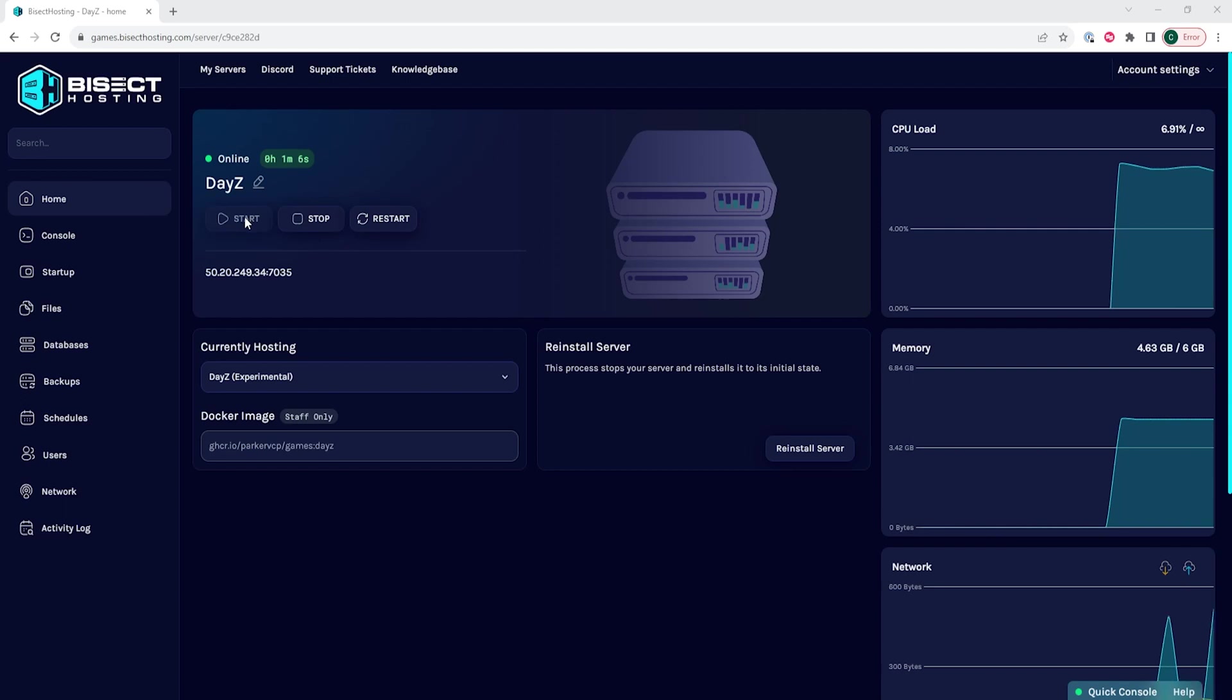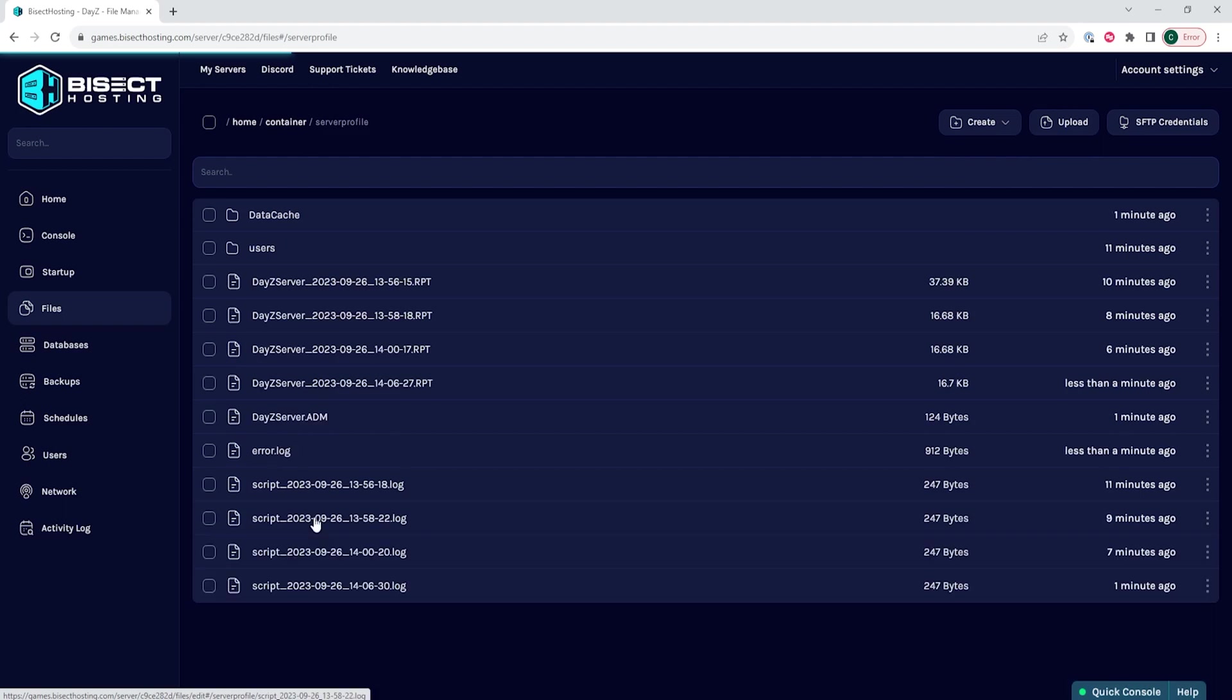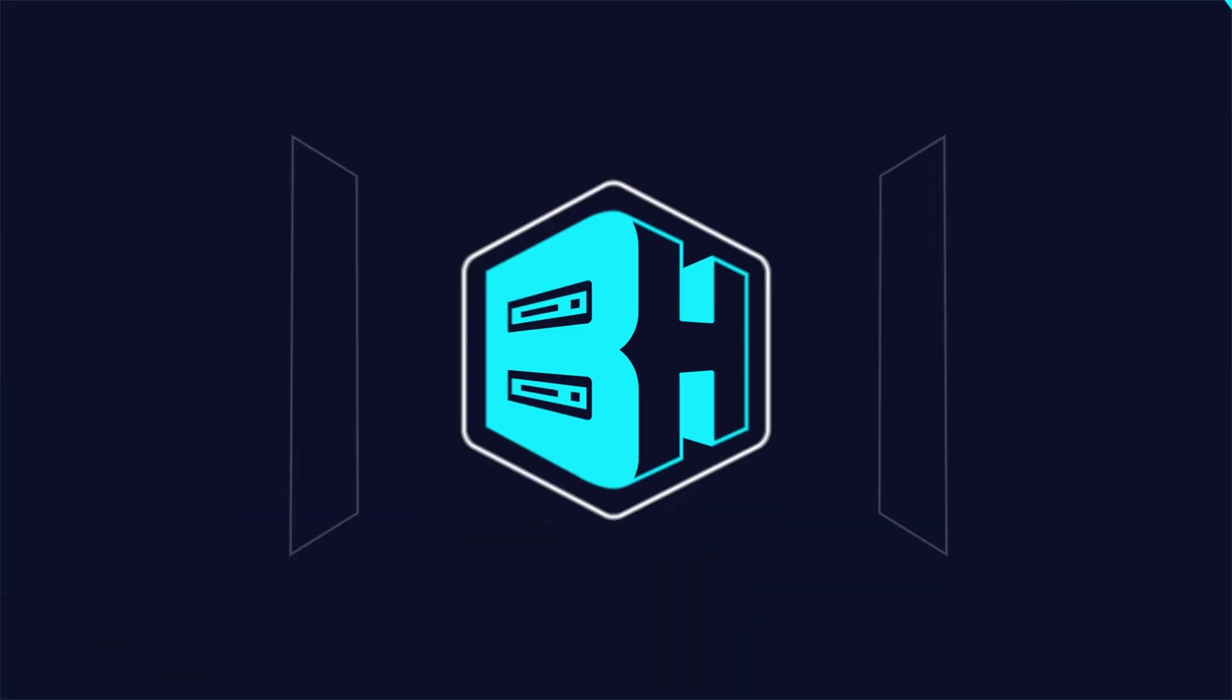we can go back to the files tab and then we can go into the server profile folder and we will see in here the DayZ server.adm file. If we want to download it, we can just right click and choose download.